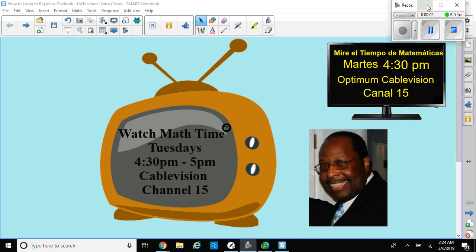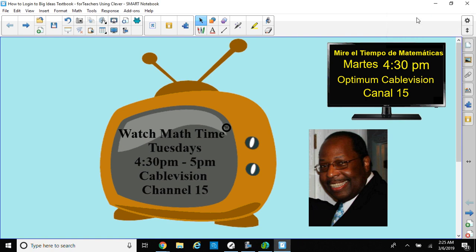Hello ladies and gentlemen, this is Dr. Robinson again, and we're going to continue our studies. Please watch our show Math Time on Tuesdays at 4:30 p.m. to 5 p.m. on Optimum Cable Vision Channel 15. You'll see some students, some of your favorite teachers in there doing some nice mathematics.